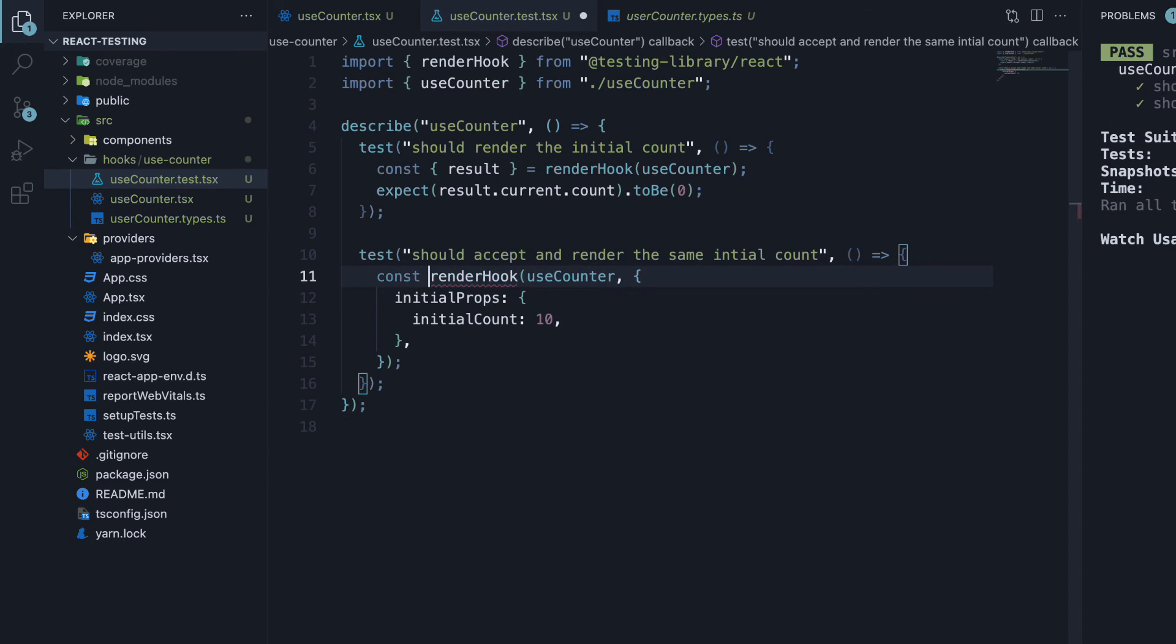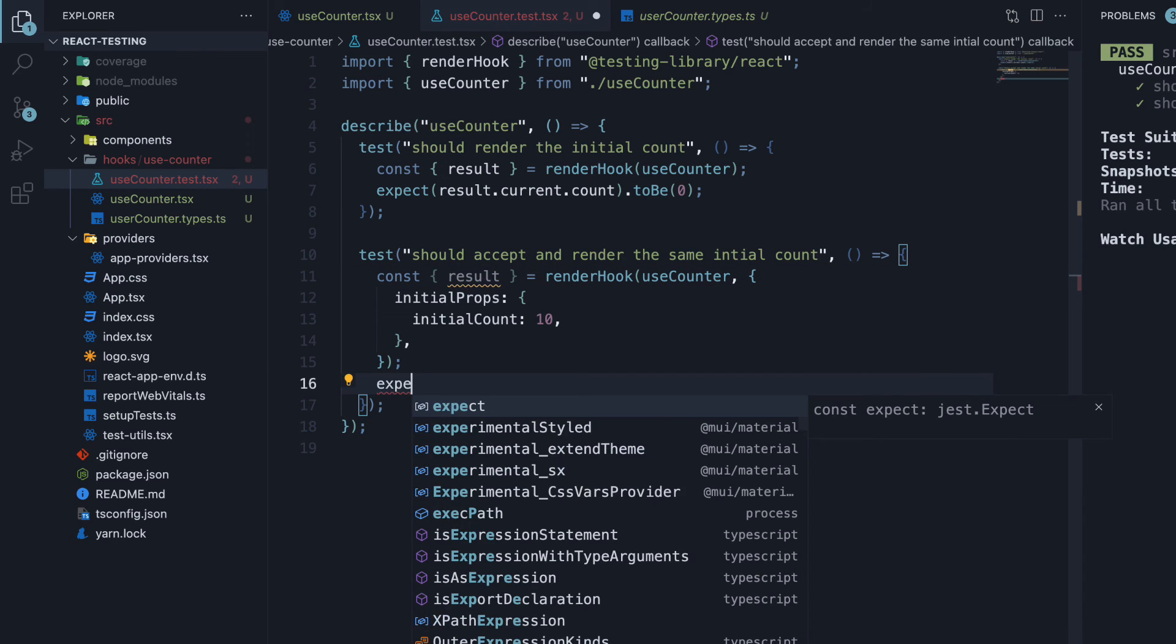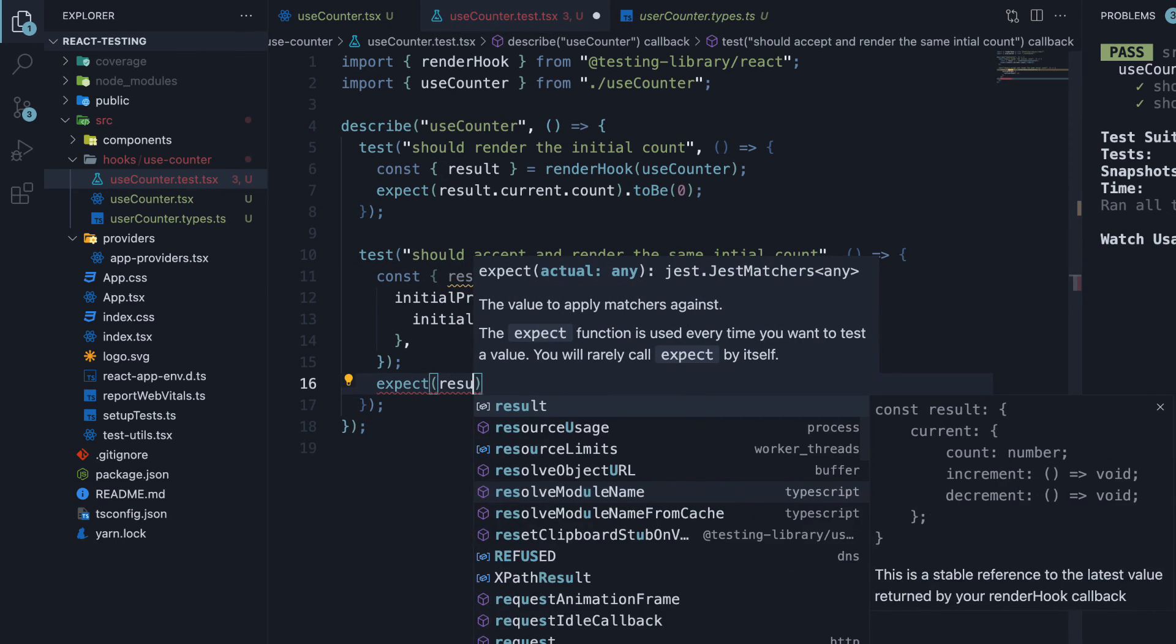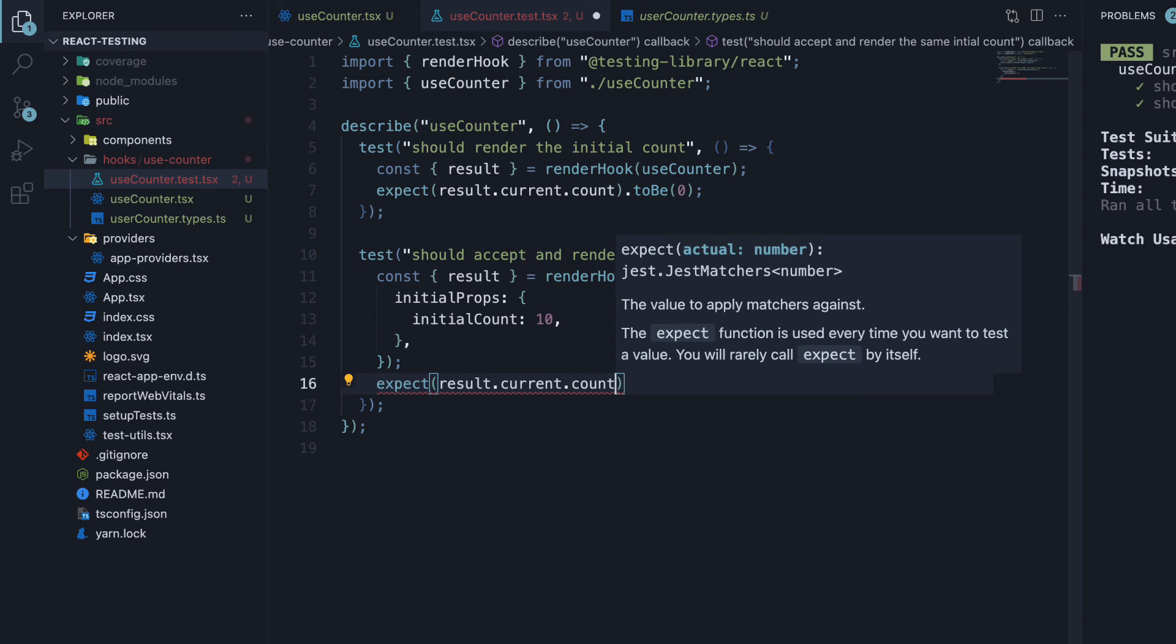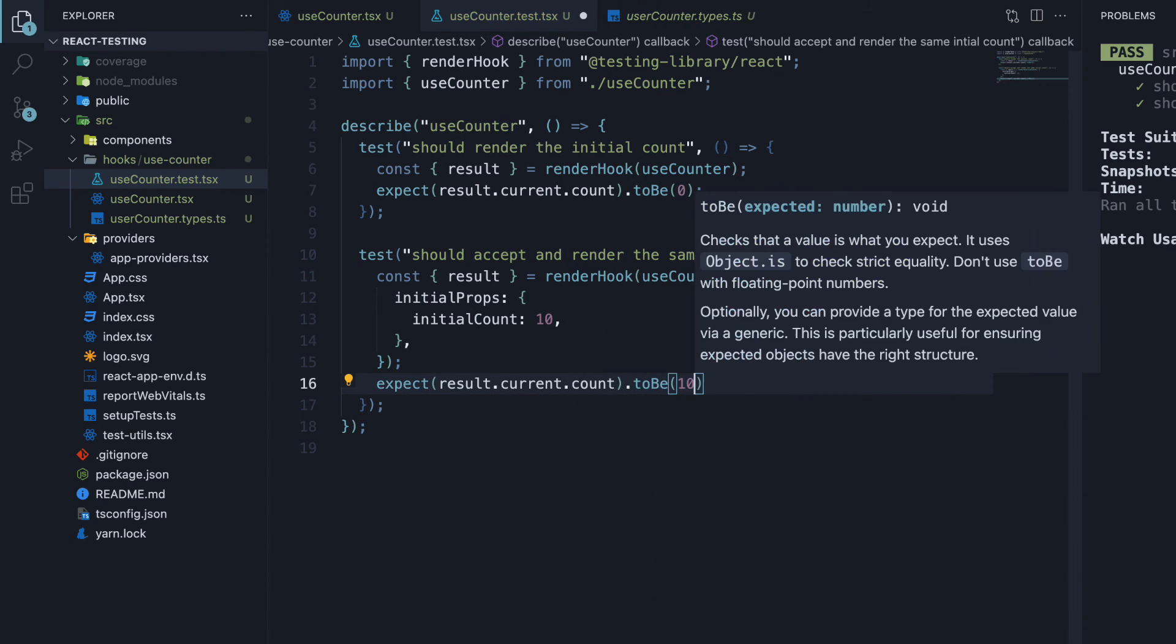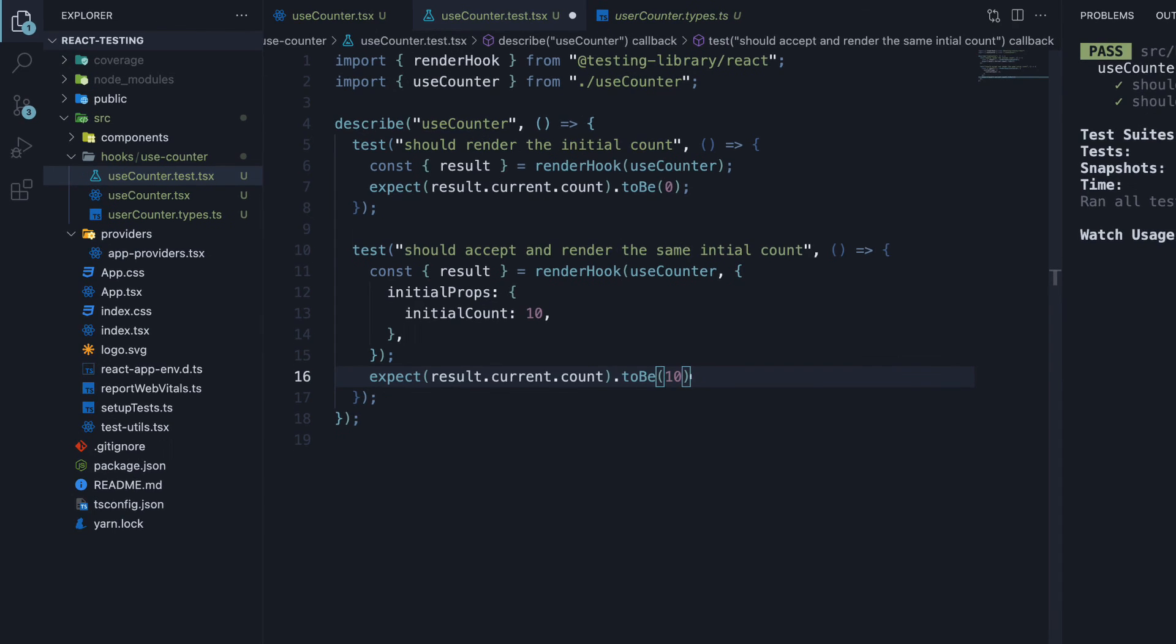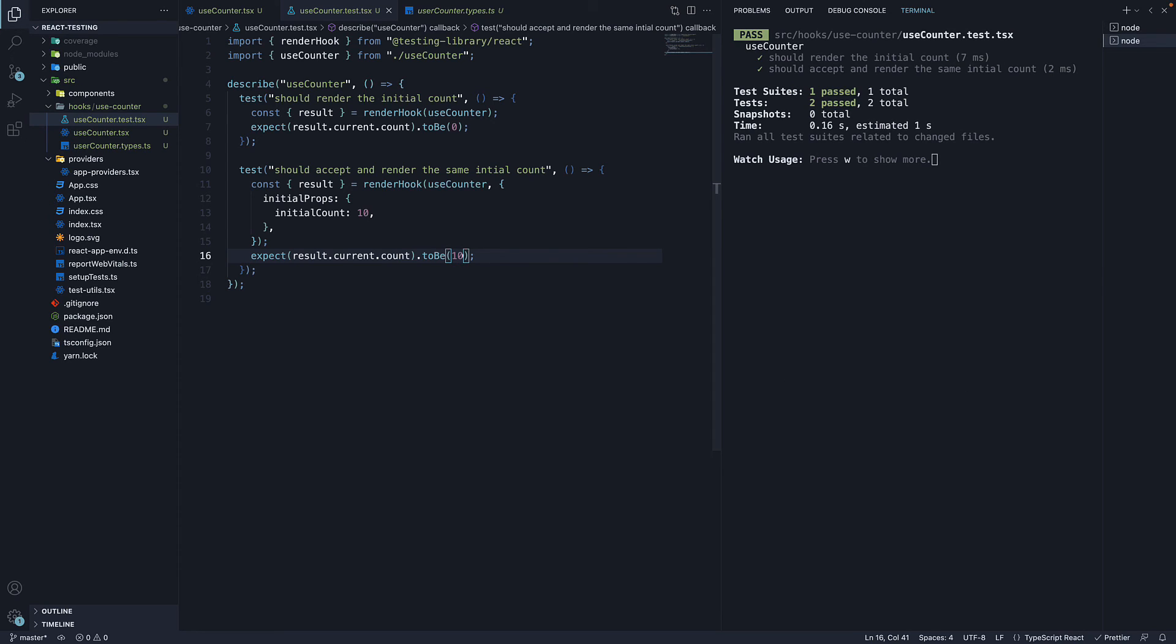We specify an object because our counter props is an object. Next, we capture the result and expect result.current.count to be 10. Save the file. And both the tests are passing. Change it to 11. And the test fails. Our code works as expected.